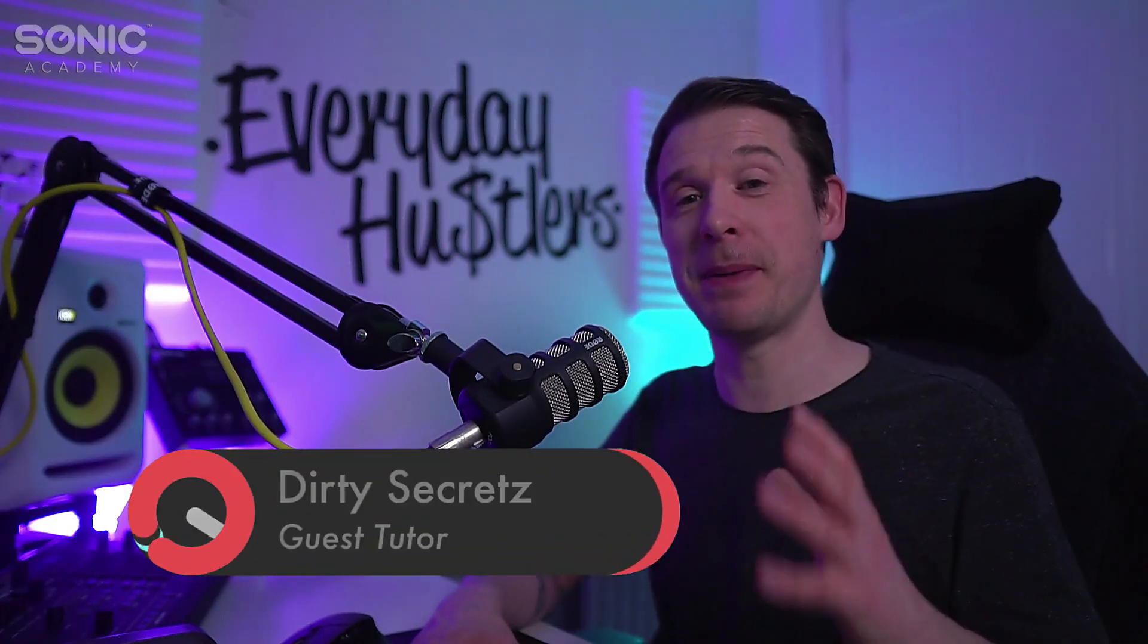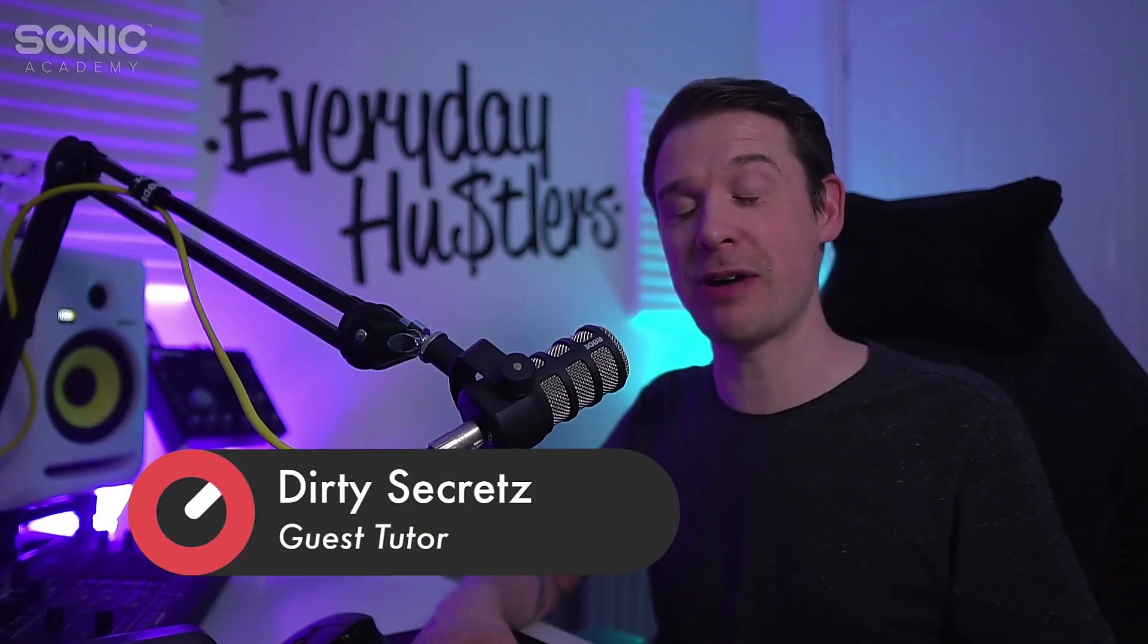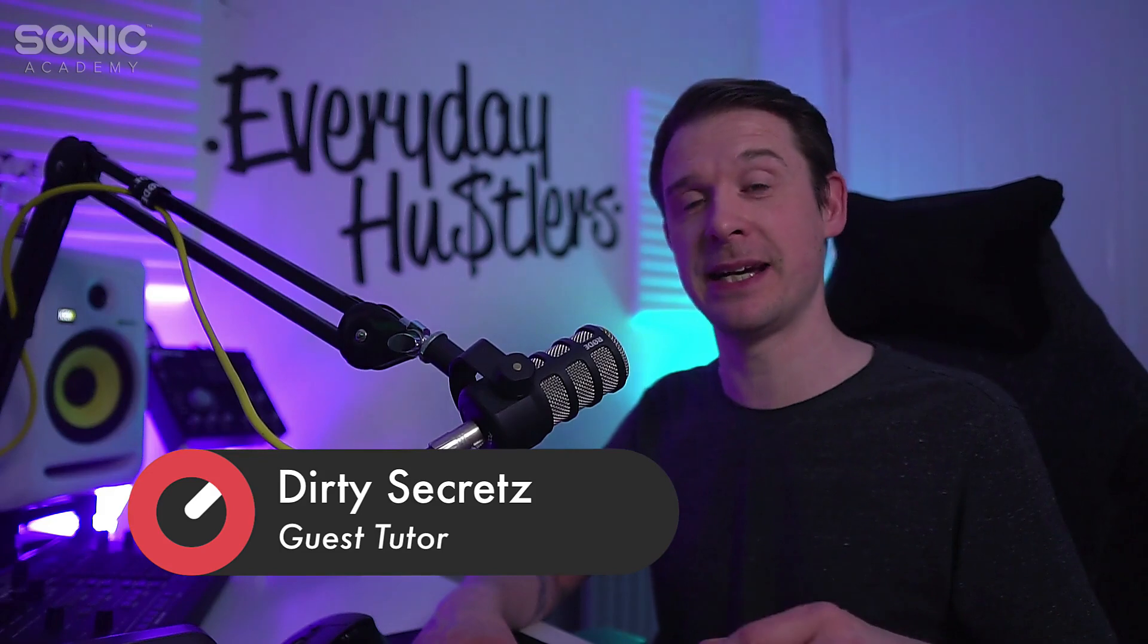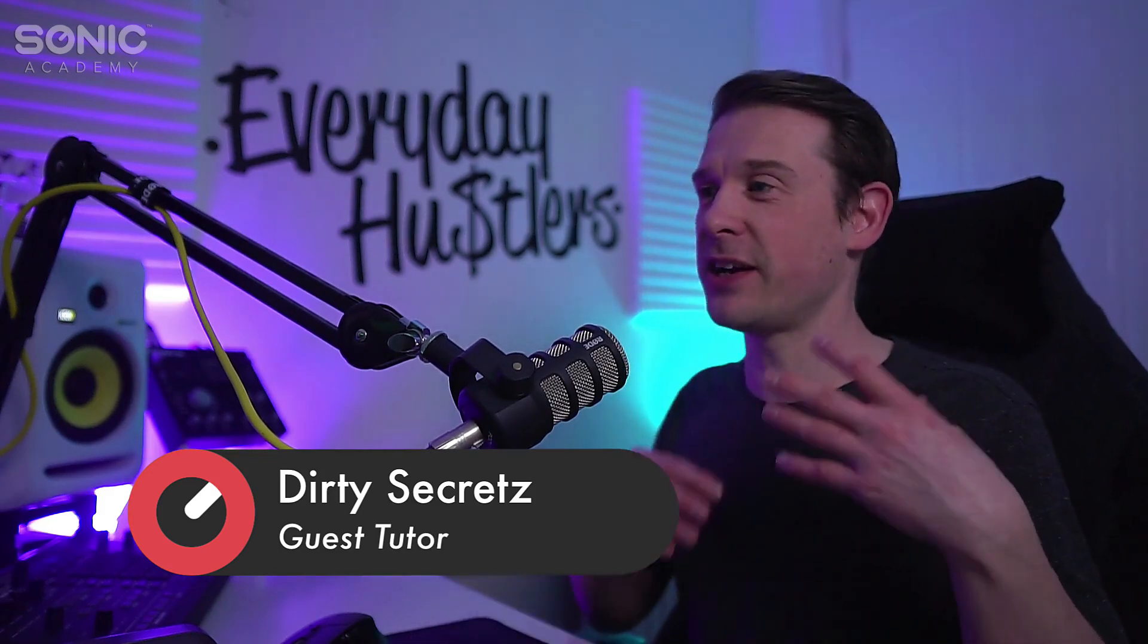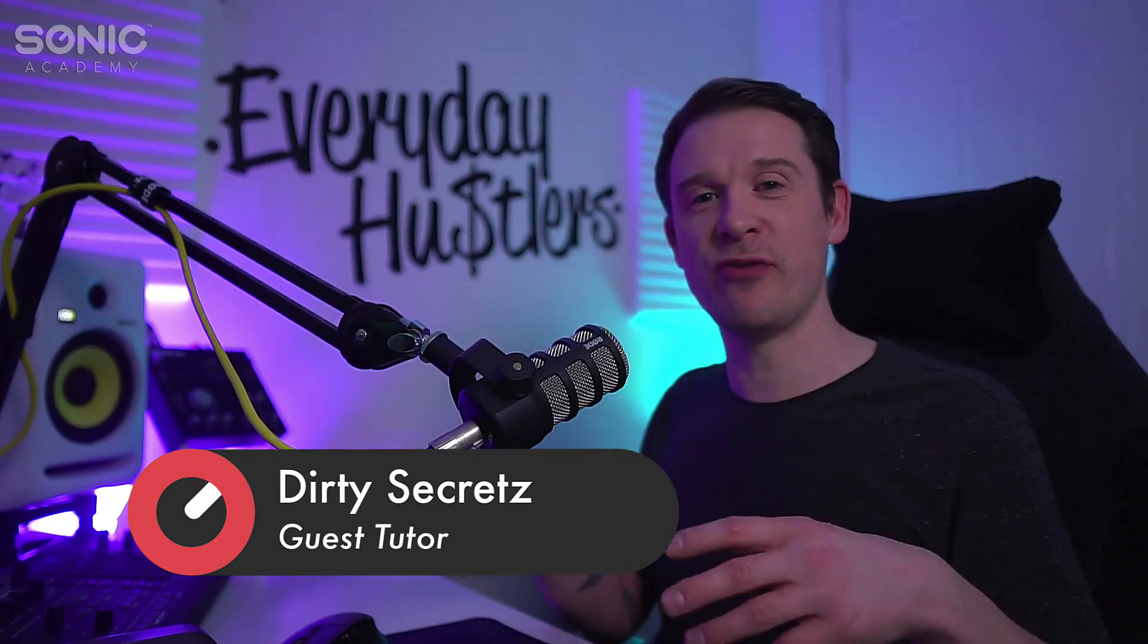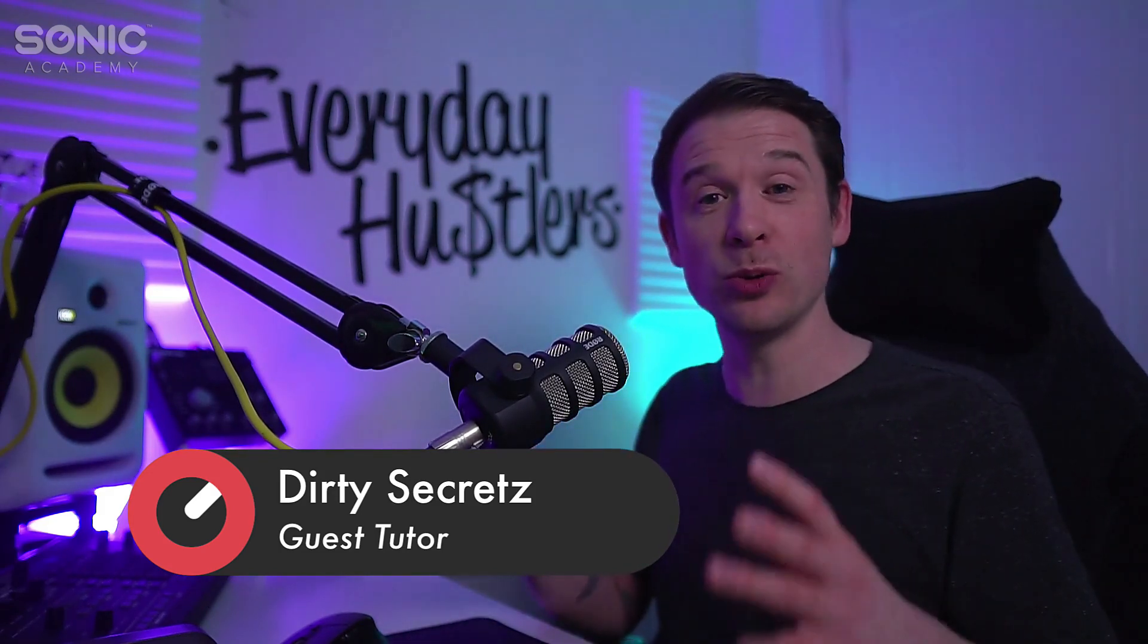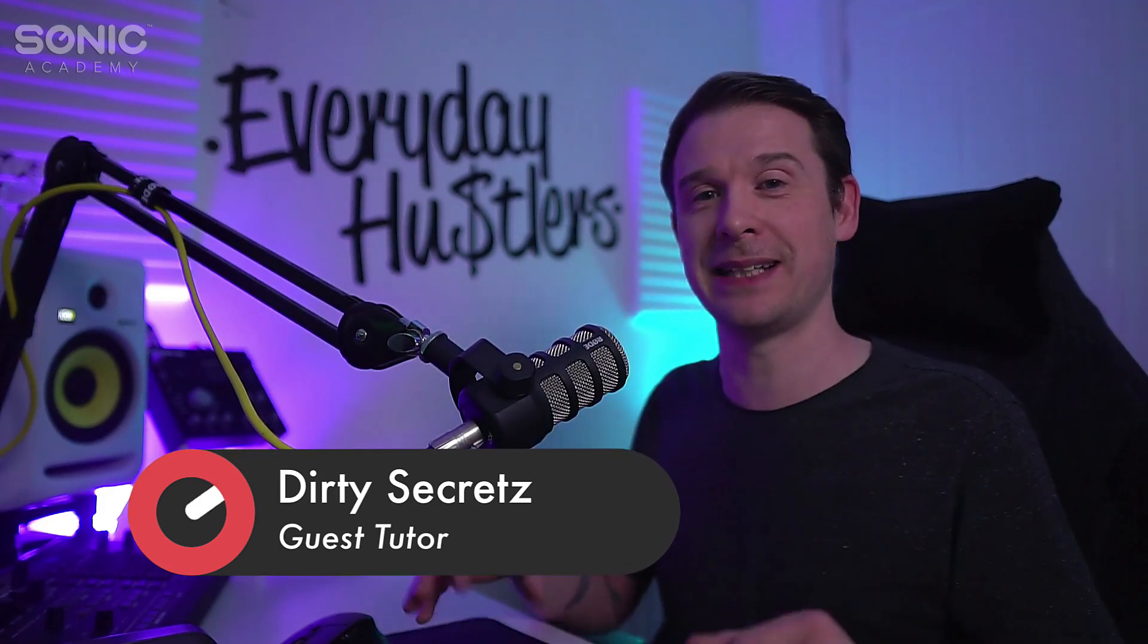So next up we're going to create a classic bass sound from scratch. We're going to use Ableton's Operator to create this kind of square waveformed analog sounding old school bass sound.